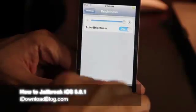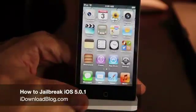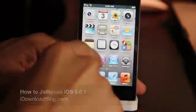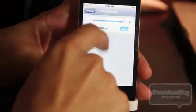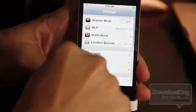Hey guys, it's Jeff with iDownloadBlog. As you know, Apple released the beta version of iOS 5.0.1.